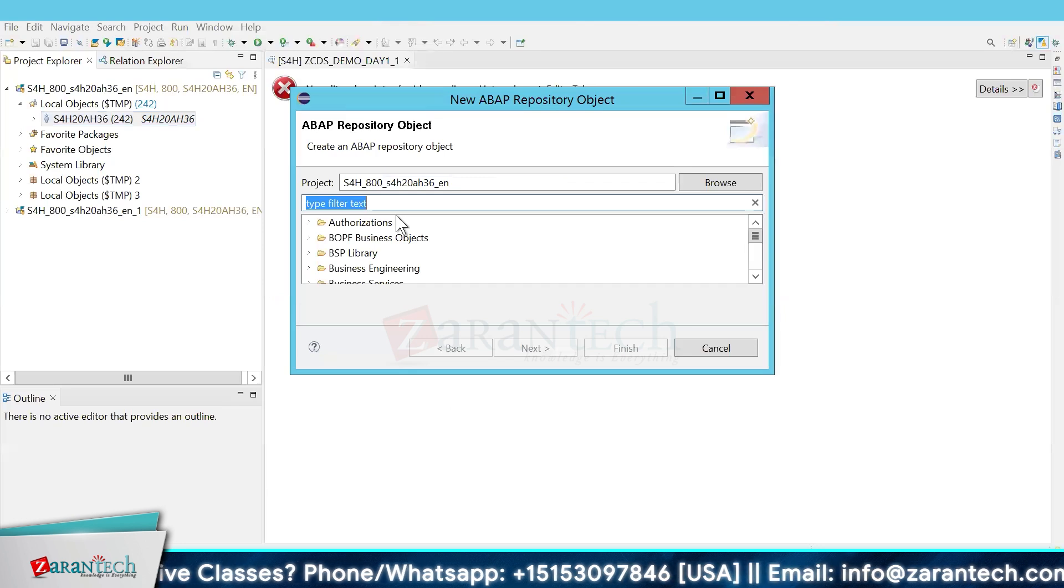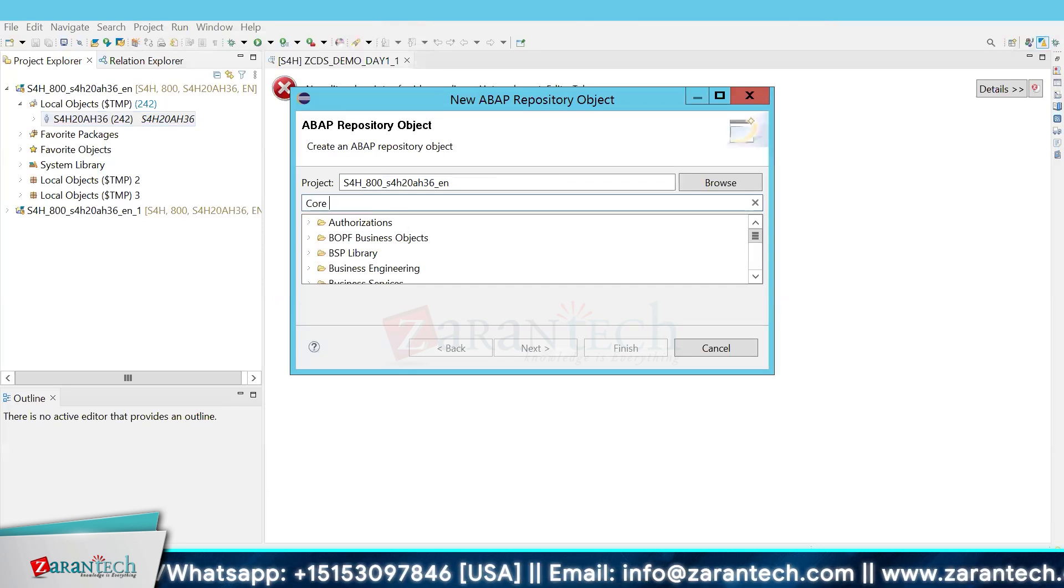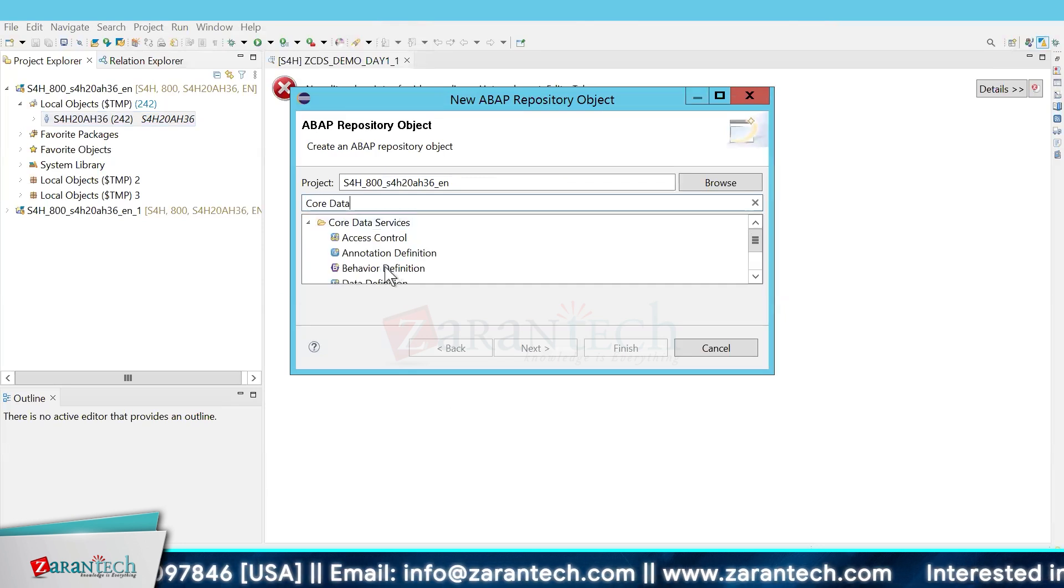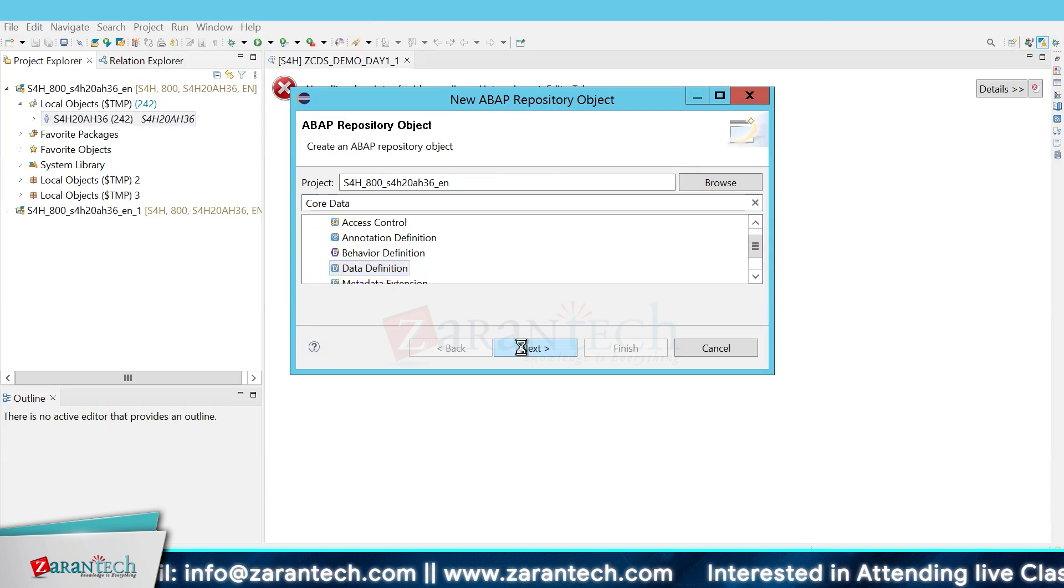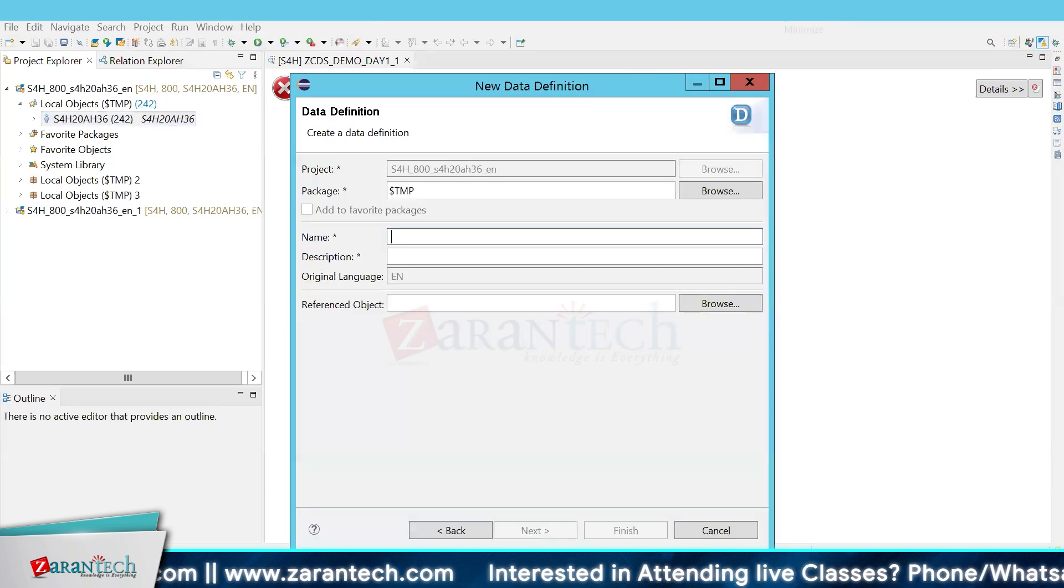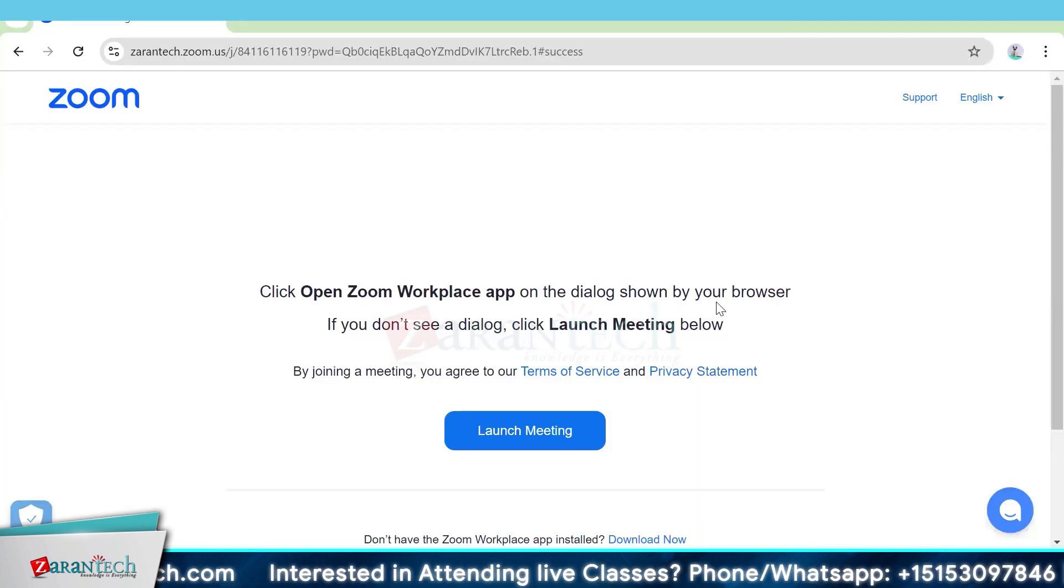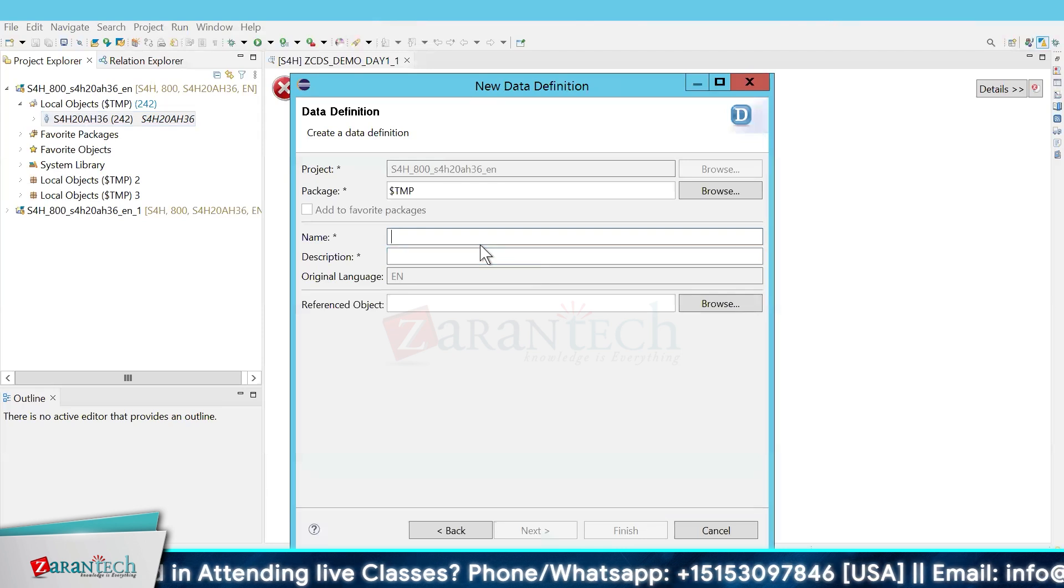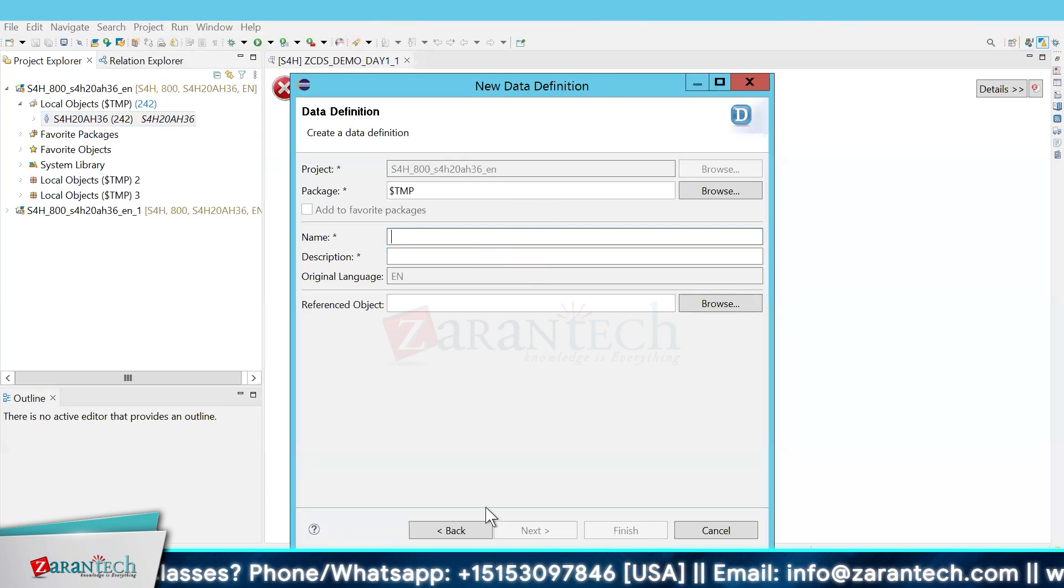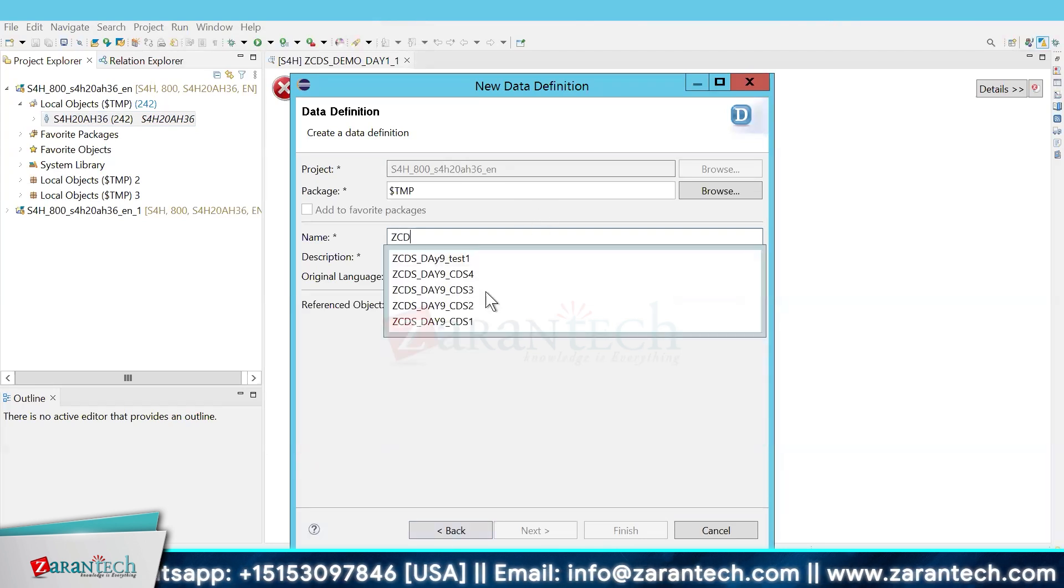The process of creating a CDS View Entity: we will go to data definition, and then we have to give a name.